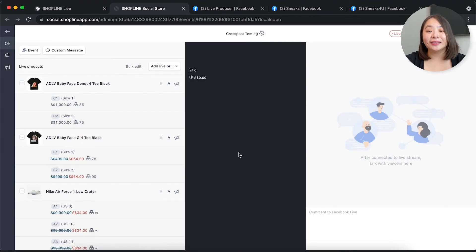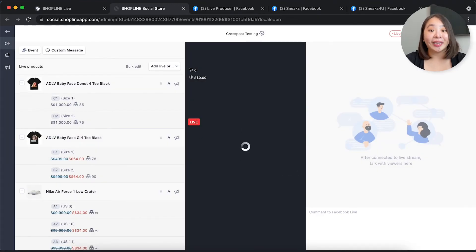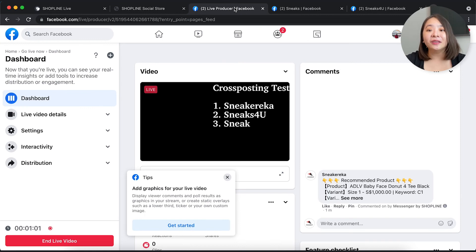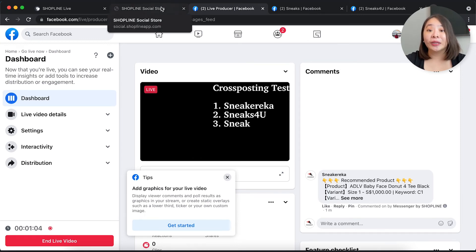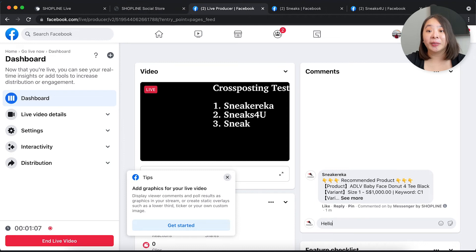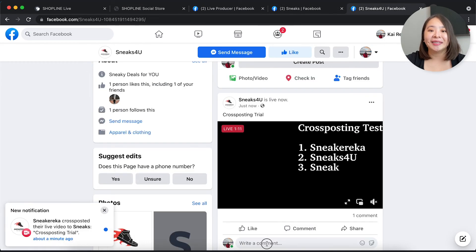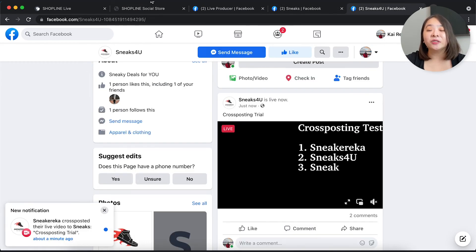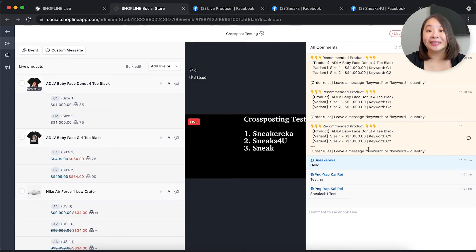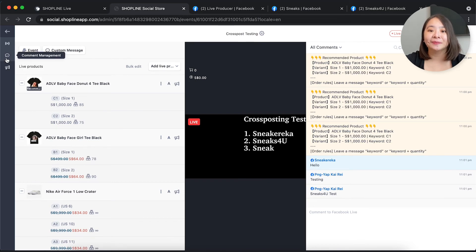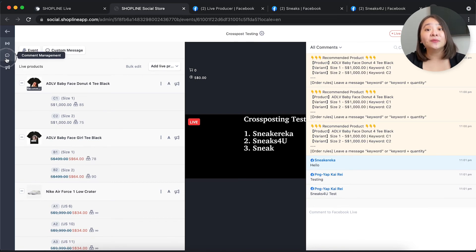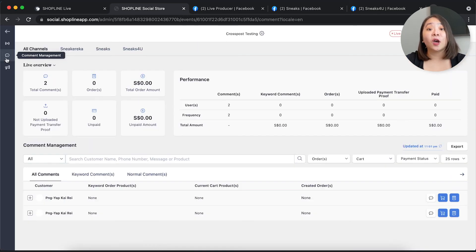Now that it is connected, what can happen? All the cross-posted pages can receive comments and orders. With the click of a button, you can send the product information into multiple pages at once. All the comments from individual pages will also be consolidated and shown in the admin panel. We can also run events across all pages simultaneously.